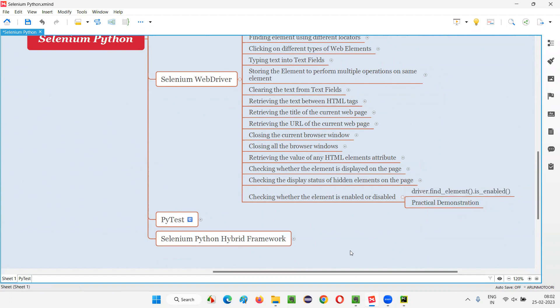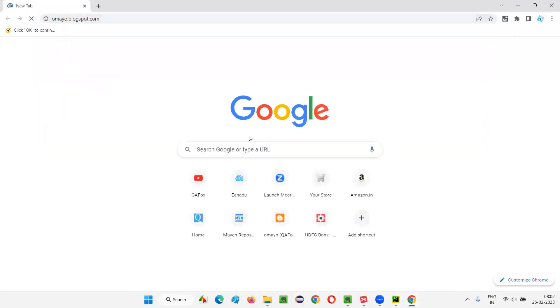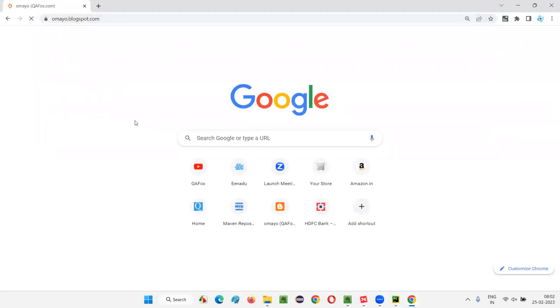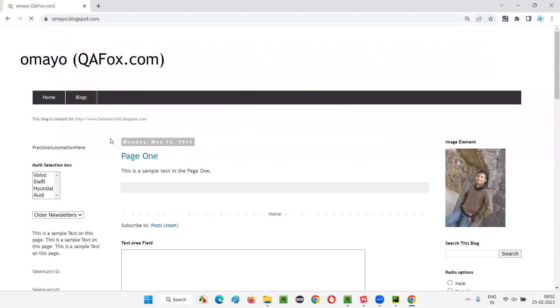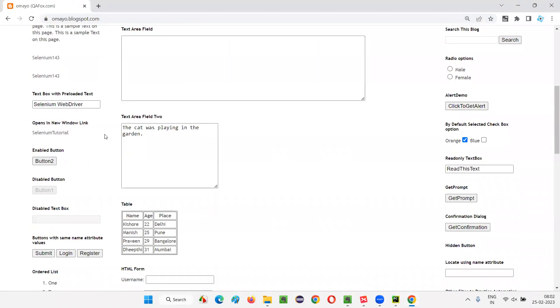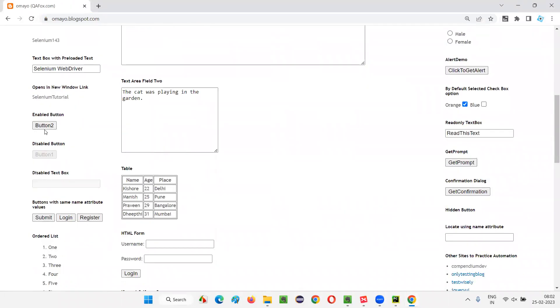Let me show you one example in a manual way. First, I'll open this browser and in that browser, I'll open this application URL — omaya.blogspot.com. On this application, if I scroll down, there are two buttons: button two and button one.